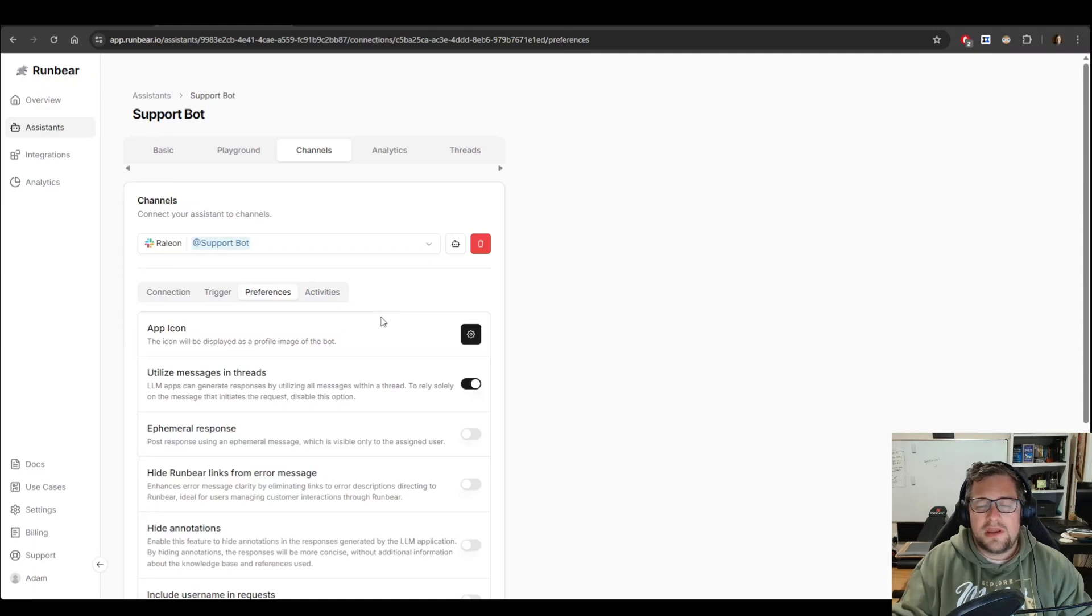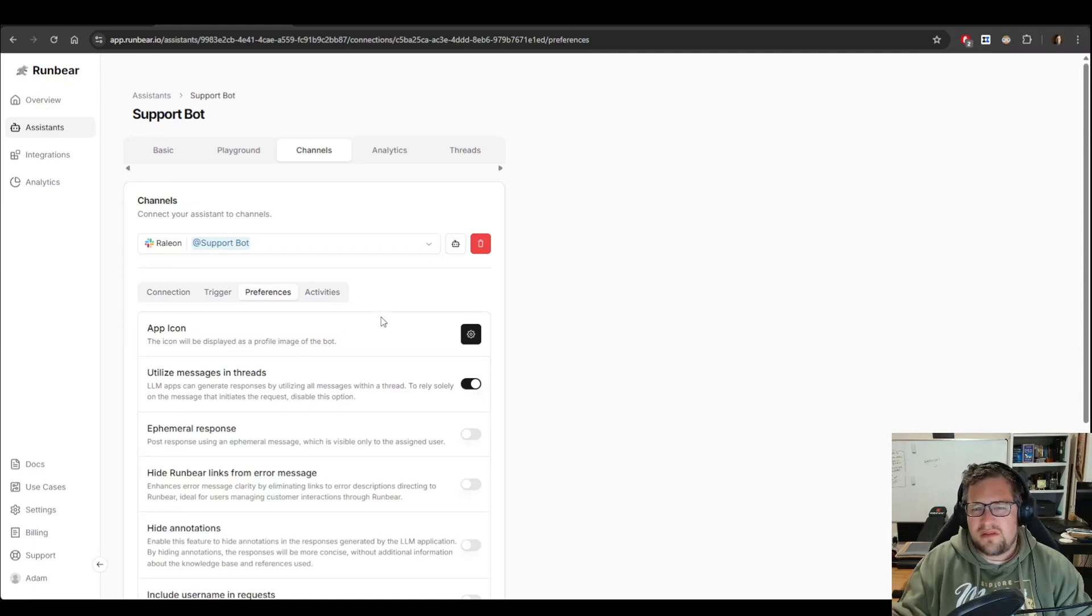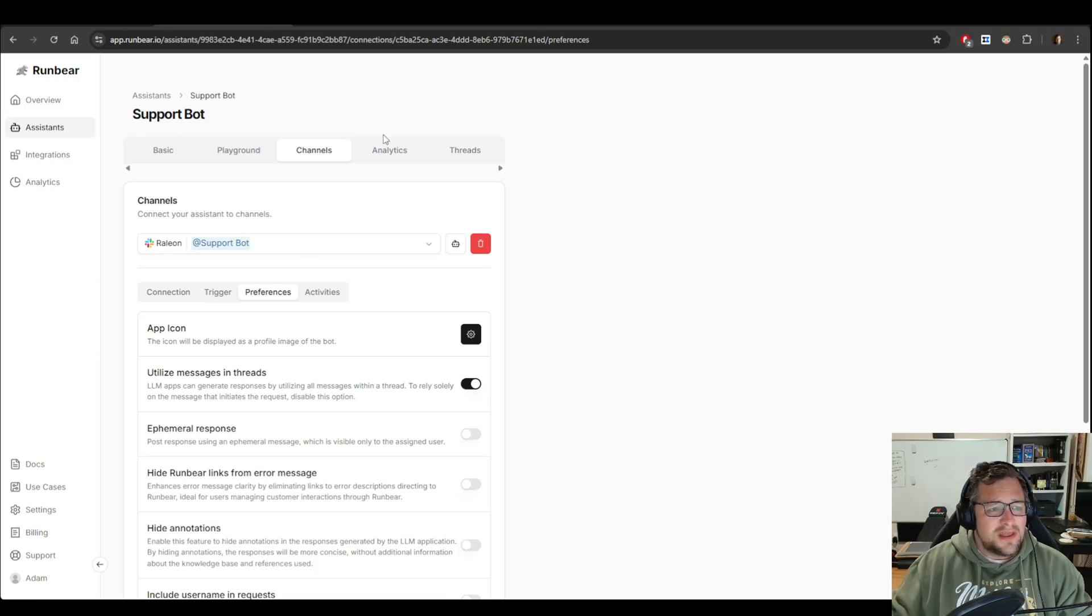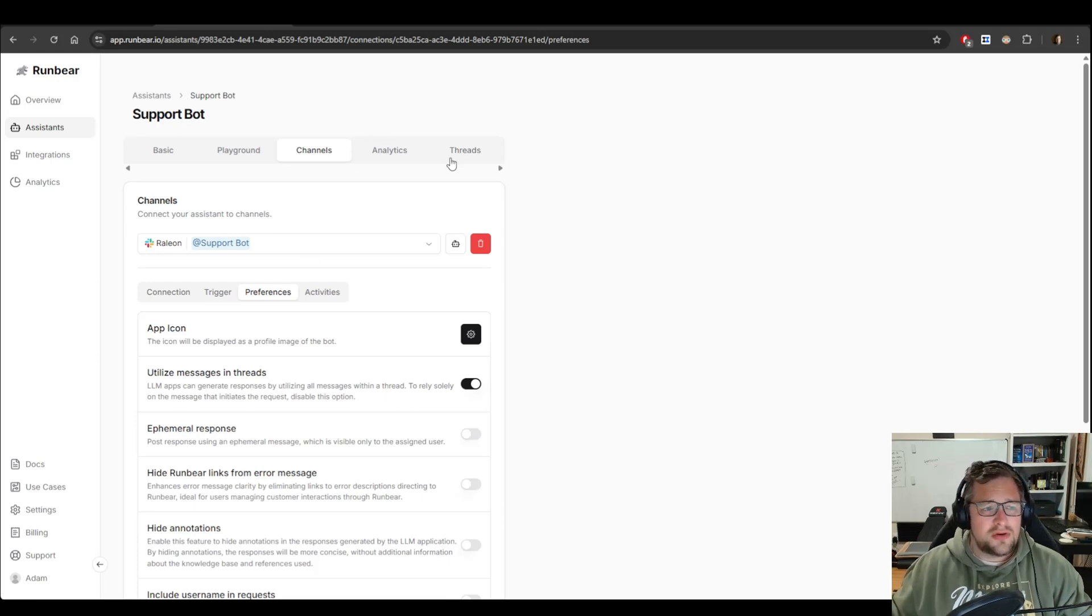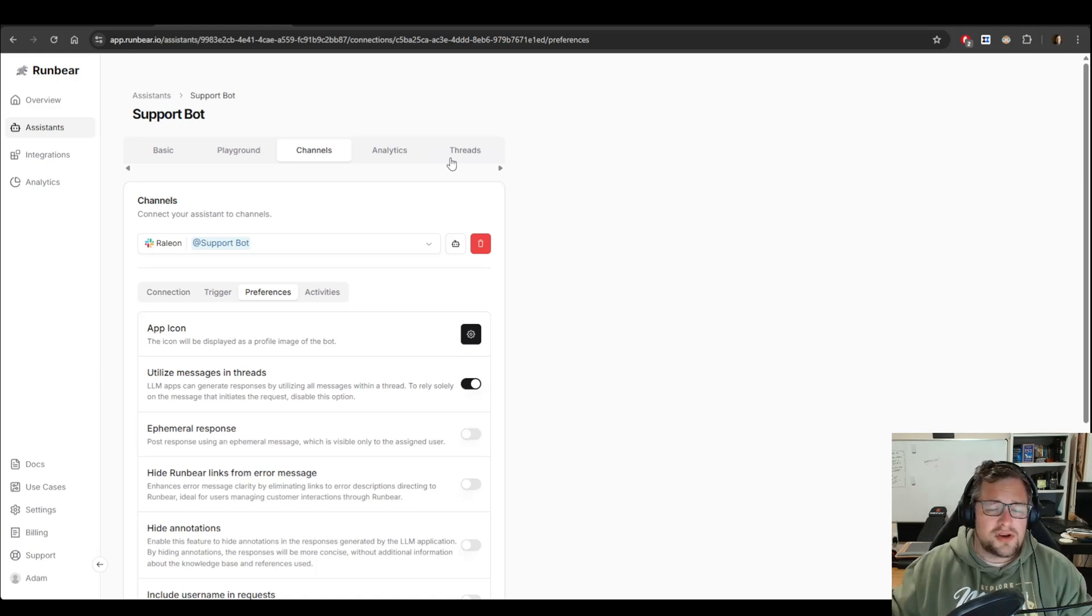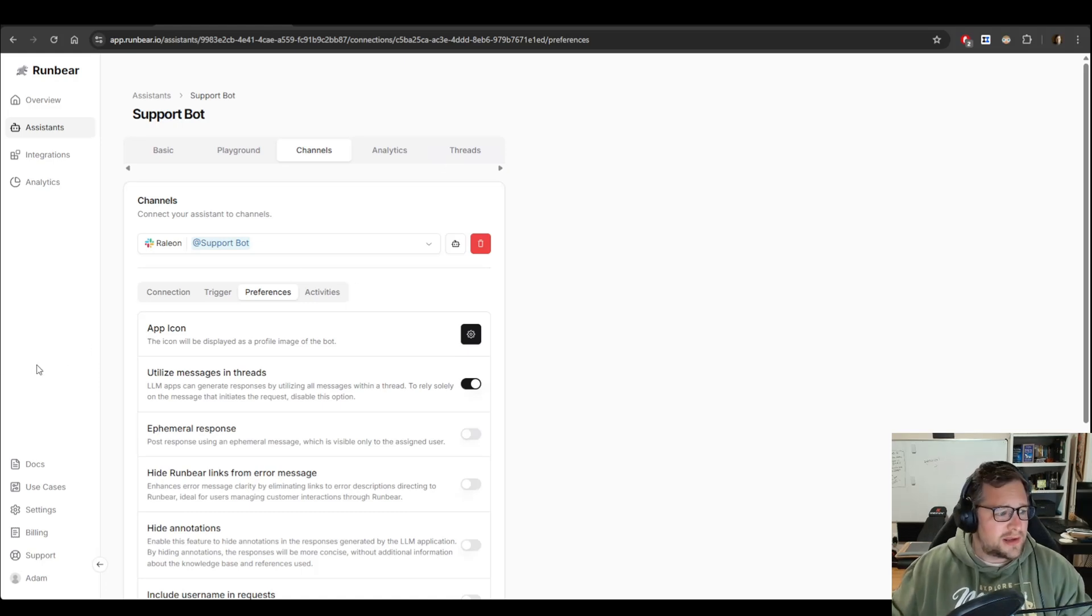I'll show you in a second what that exactly looks like in Slack. You can ignore basically the other two, Preferences and Activities tab. You can check them out, see if you are interested in it, but really not that important. The next two tabs are more informational. You can see the threads it's engaged in and the activity. So let's jump into a demo to show you what this looks like in practice.